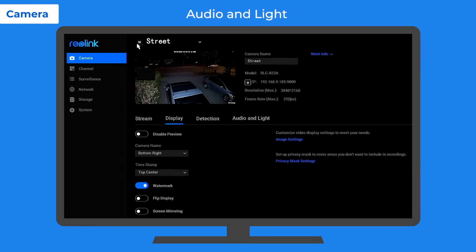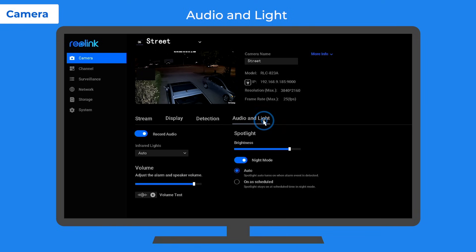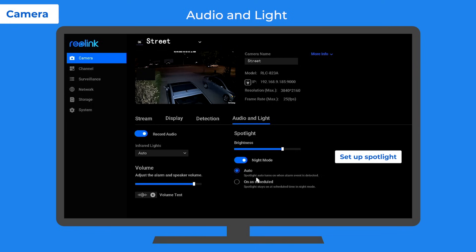If your camera has spotlights, you can go to the audio and light tab to adjust the brightness. And choose to activate them when an alarm event is detected or as scheduled.